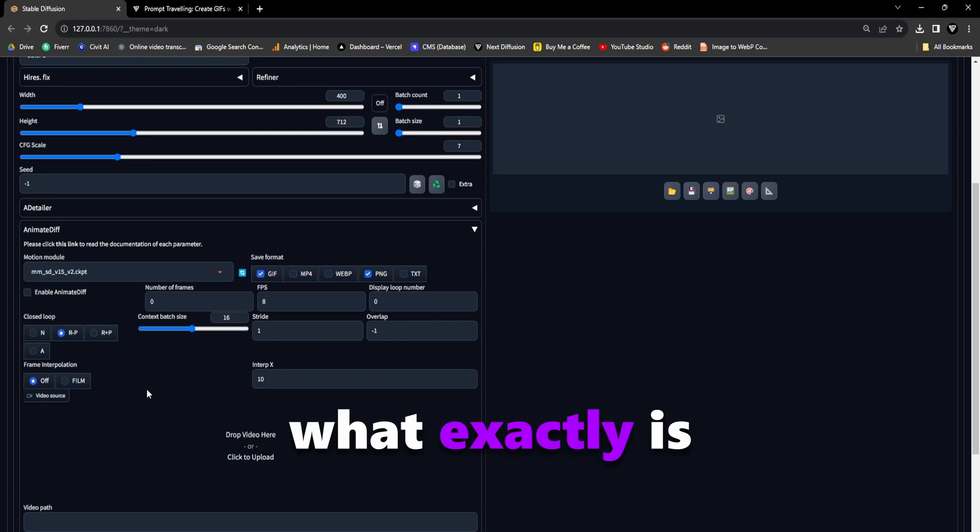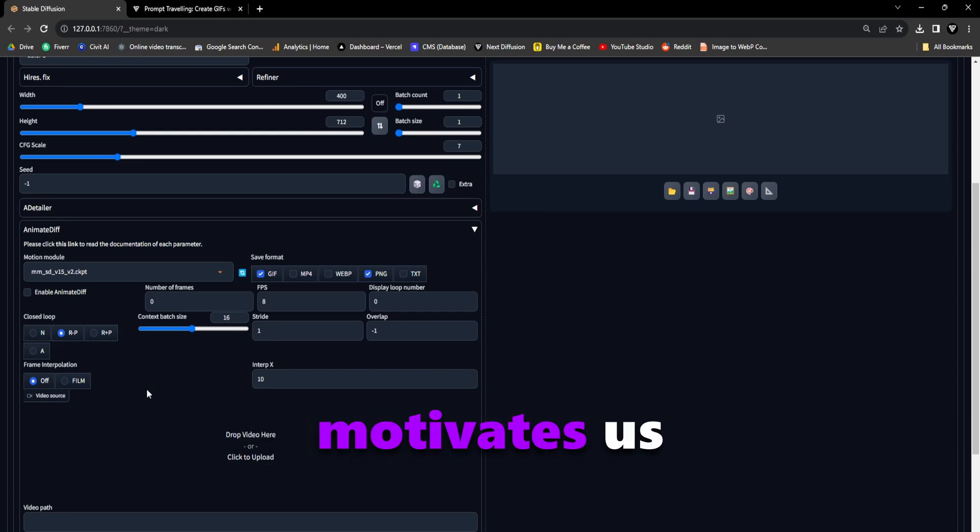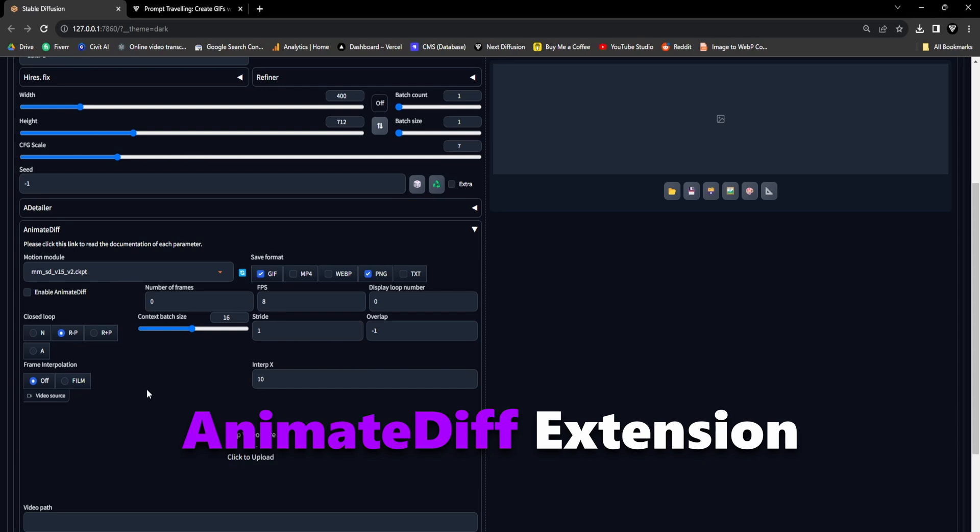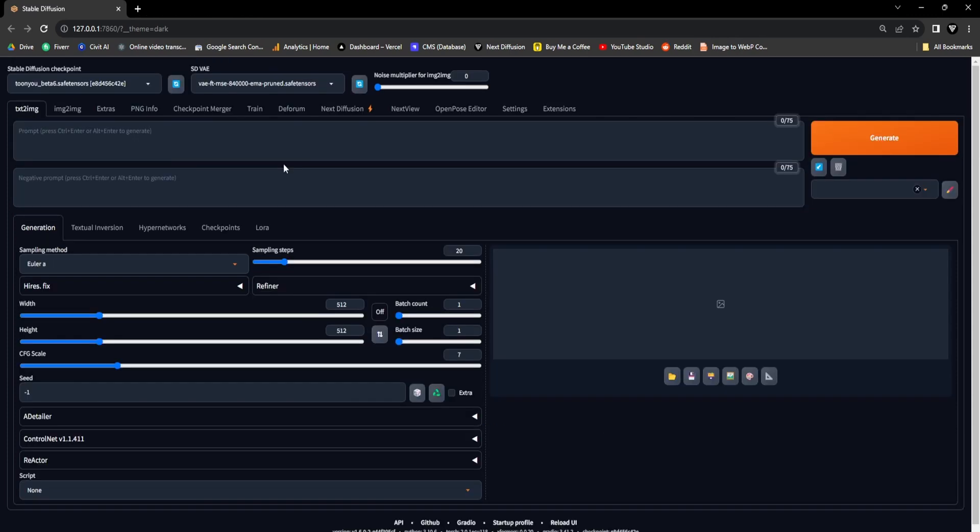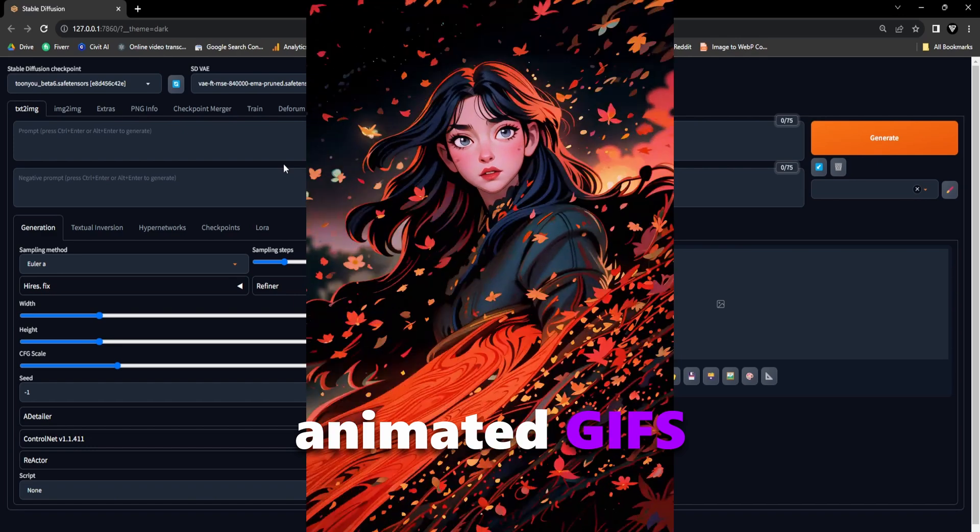What exactly is prompt traveling, and what motivates us to integrate it with the Animate Diff extension? We'll talk about this at a later time. Let's dive into the wonderful realm of animated GIFs.